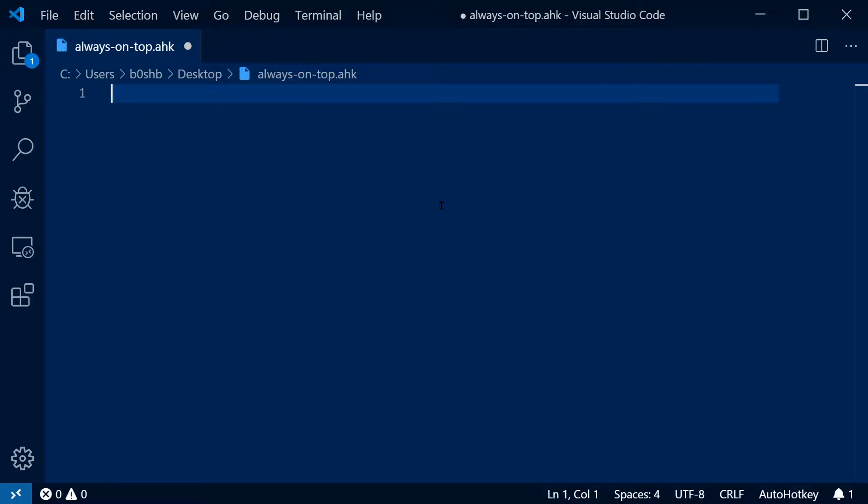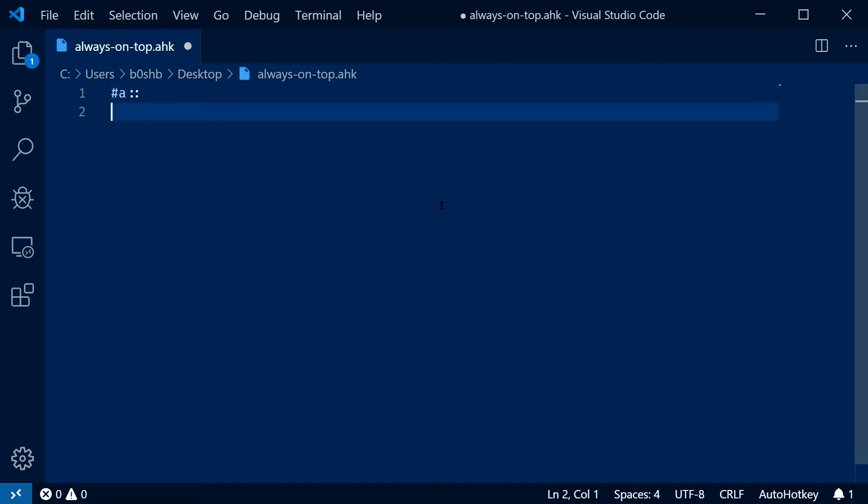First, we're going to set our hotkey. So I'm going to use Windows A, which I've been liking because I can remember A being always on top, and the Windows key just kind of feels like a window manager thing to me.